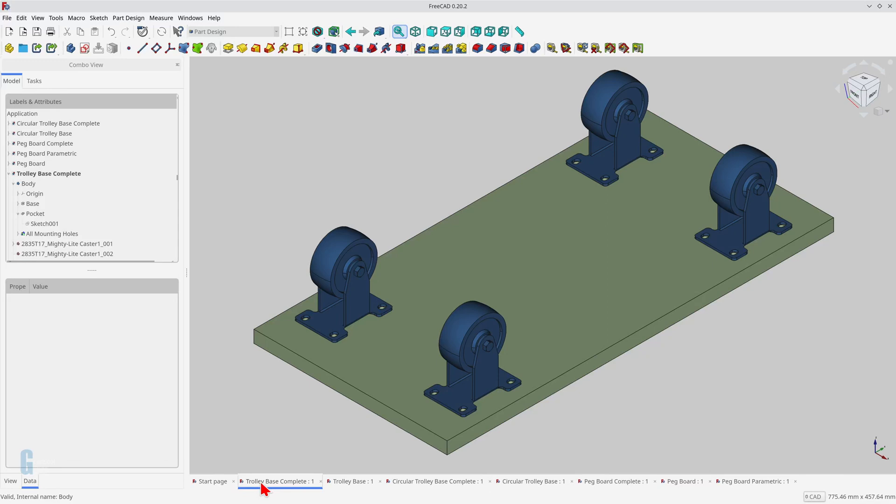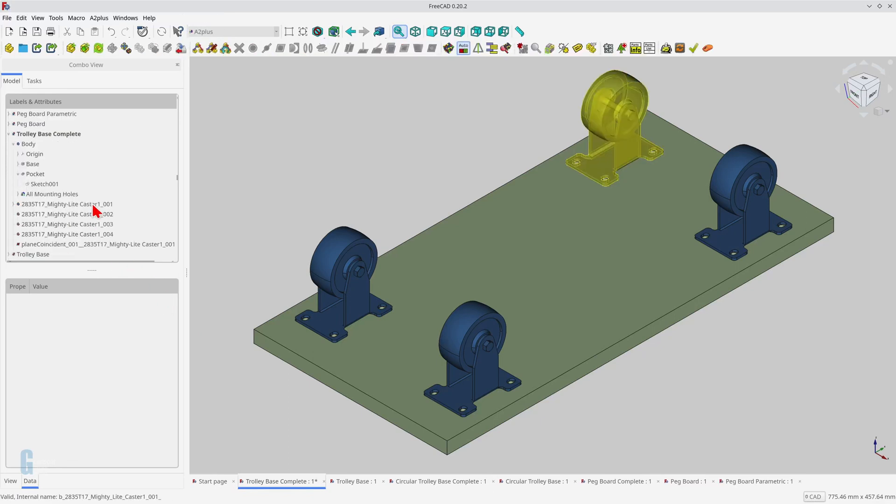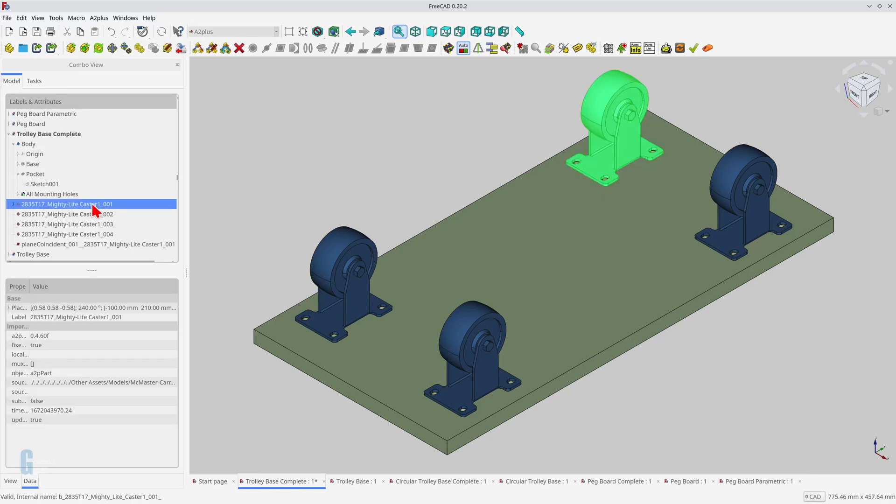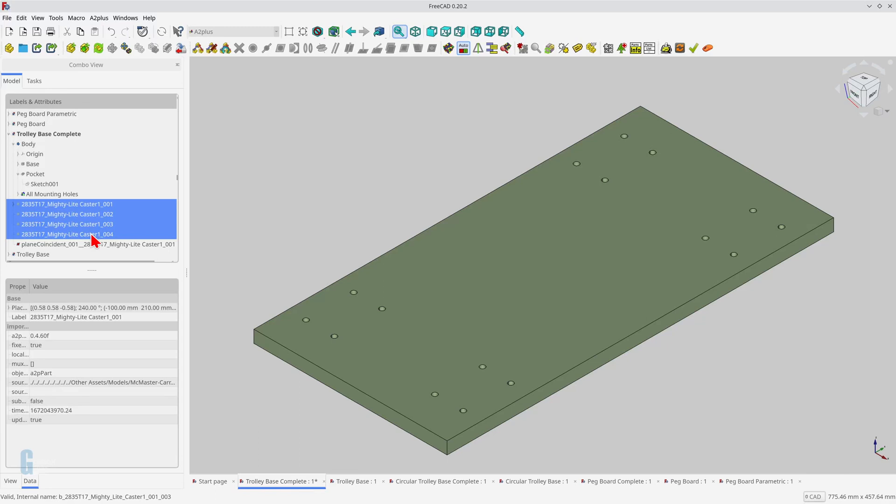In this simple example, I'm going to model the mounting holes for casters to make a simple trolley. The casters that I'm using in this model were downloaded from the McMaster-Carr website and they're being used for illustrative purposes only. Turning off the casters shows the pattern of holes that need to be included in the model. Each caster requires four holes for the mounting bolts, and there are four casters on the trolley. Let's start modeling.